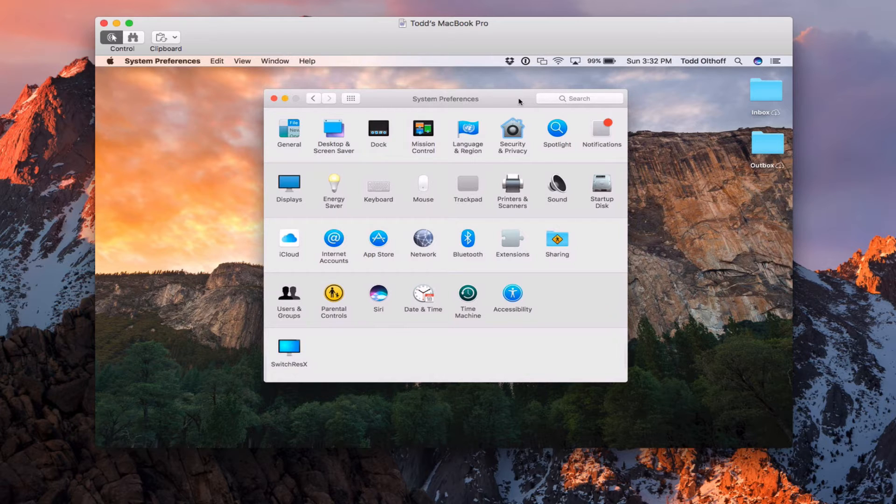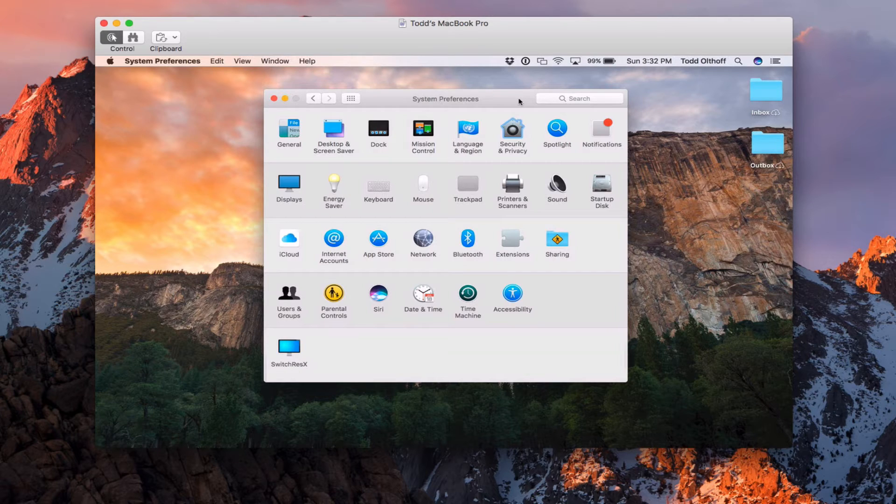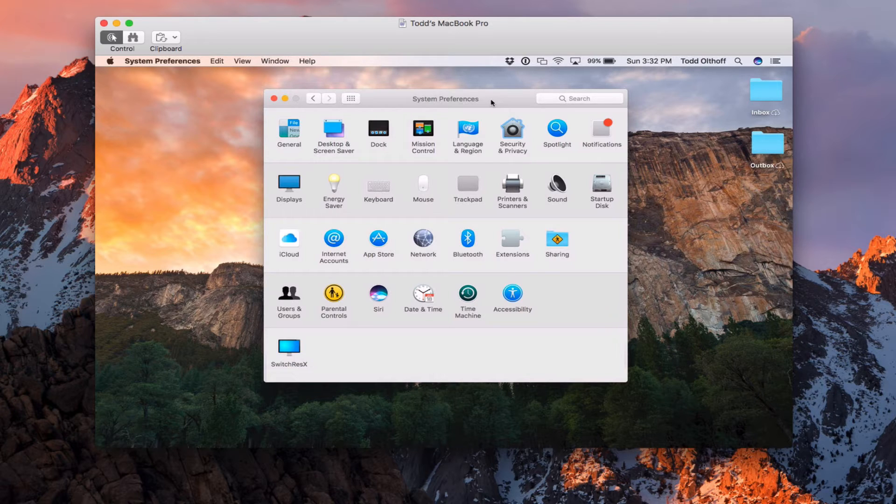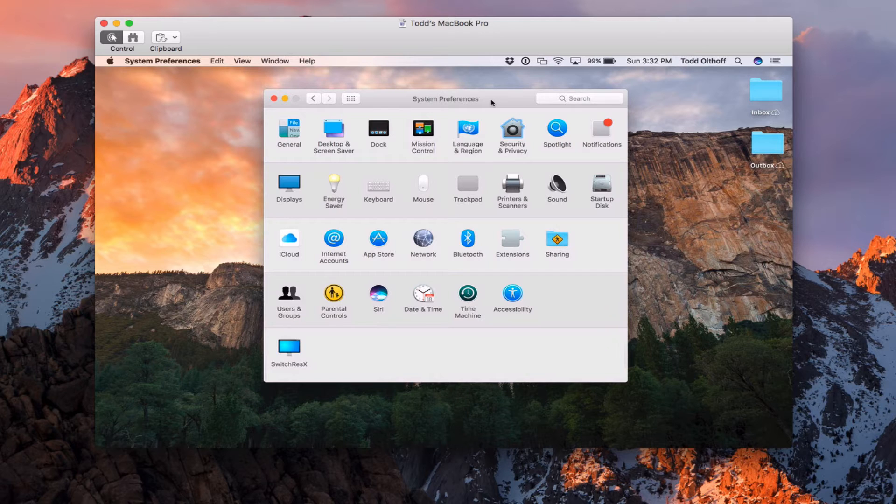So that's why we do that, so that way that machine has your network accounts available. So here we are in system preferences. I'm remoted into a laptop that I've got, so I can show you how this works.